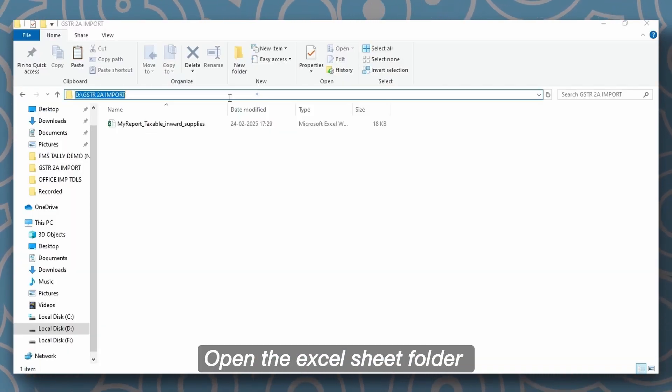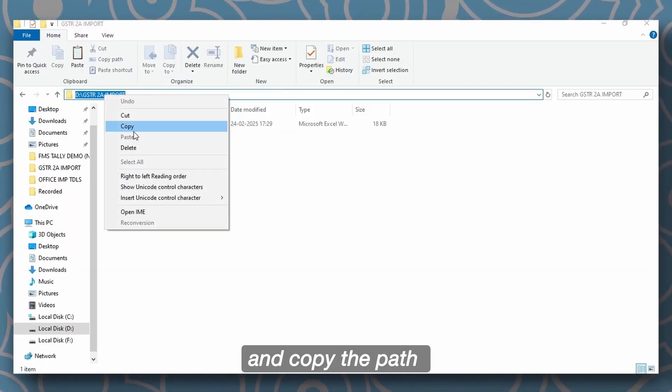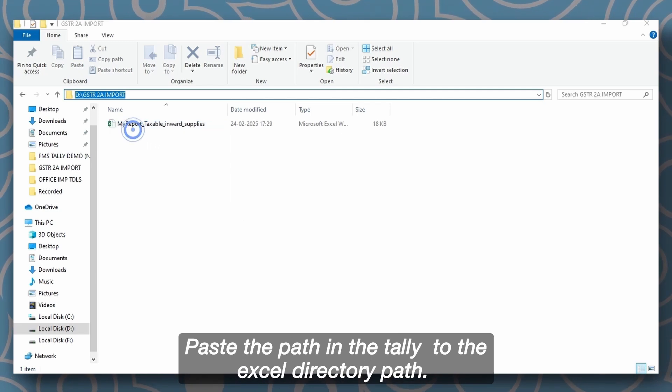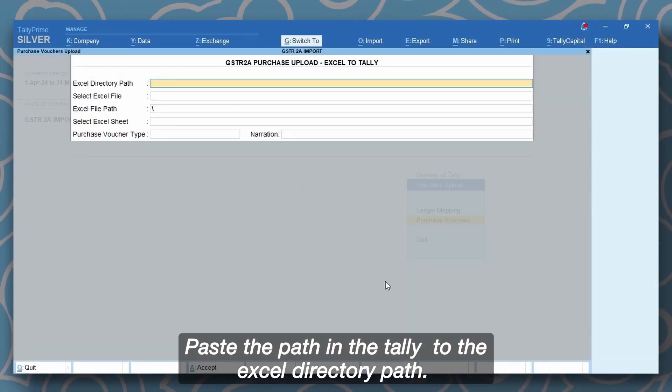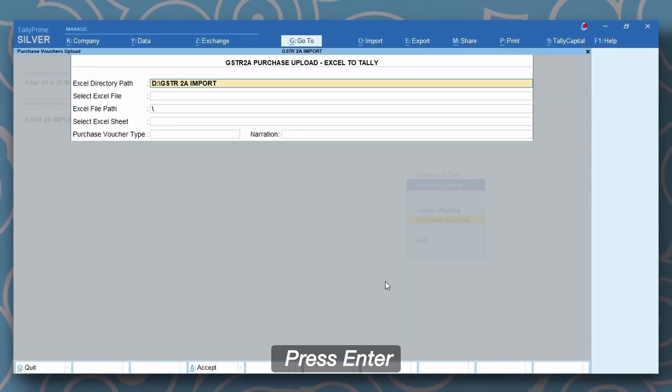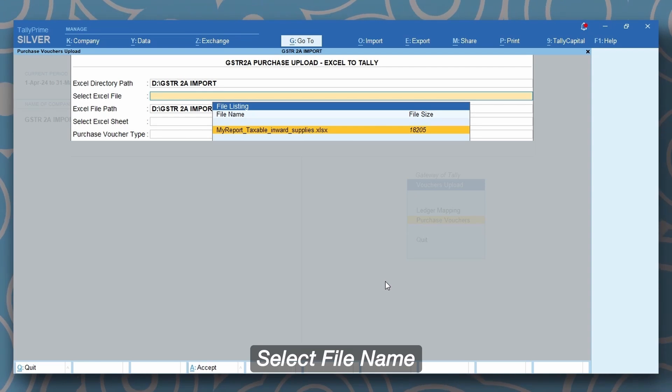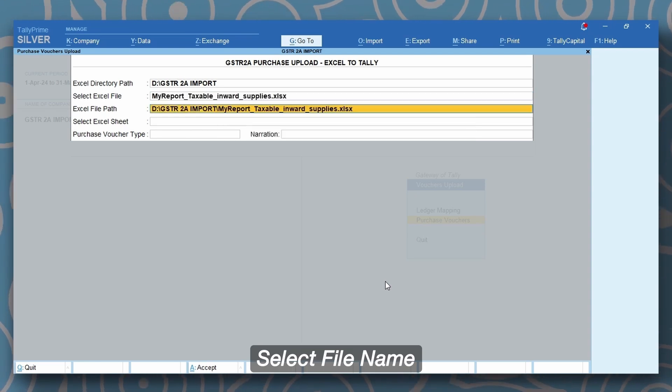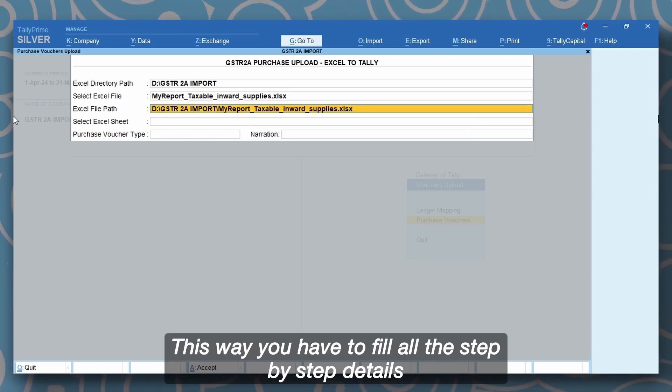Open the excel sheet folder and copy the path. Paste the path in the Tally to the excel directory path. Press enter. Select file name. This way you have to fill all the step-by-step details.